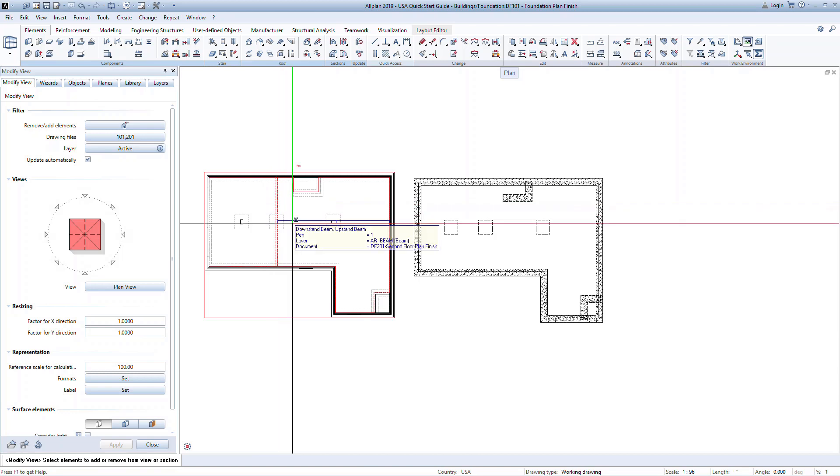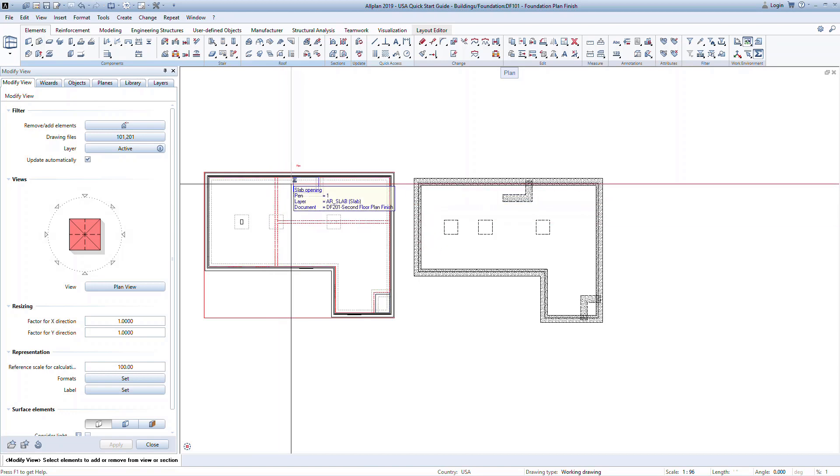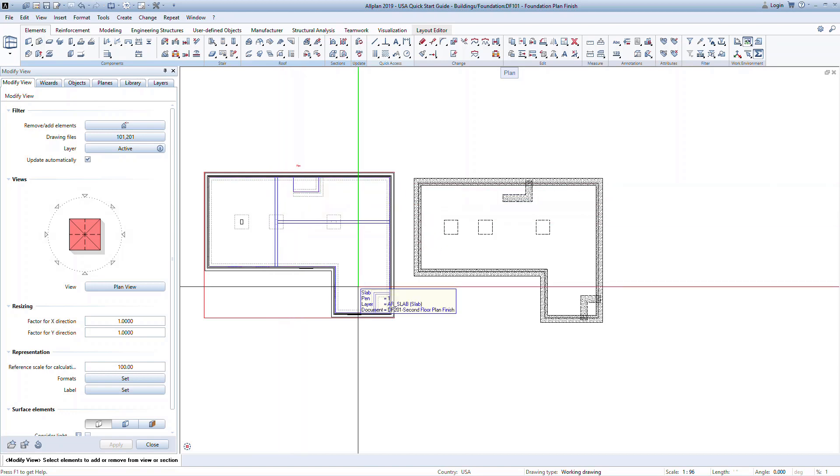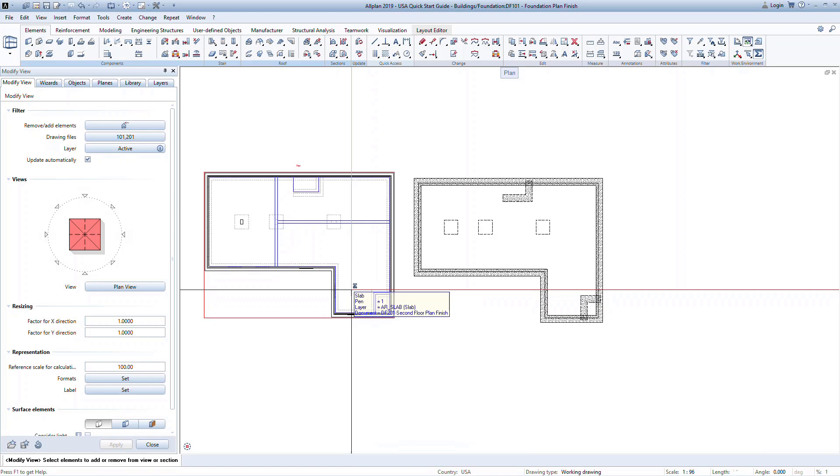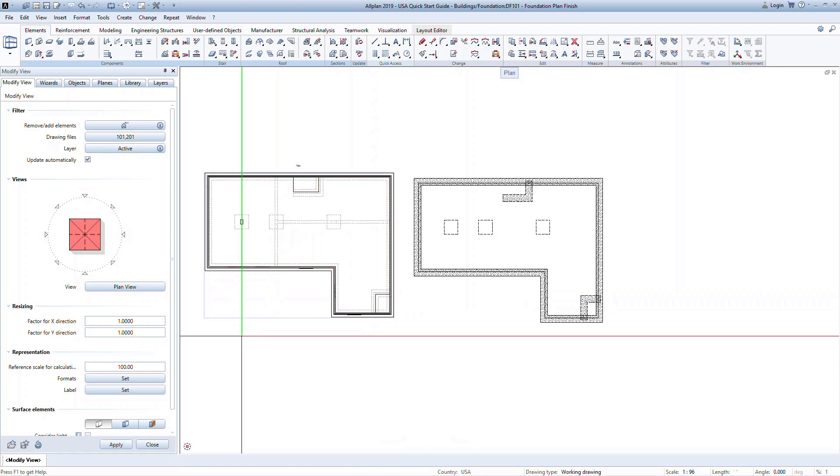We can remove the second floor slab, slab openings, and the second floor beams. Once done, you will have to right click to confirm everything that's been selected, and then click Apply in the palette to finish.